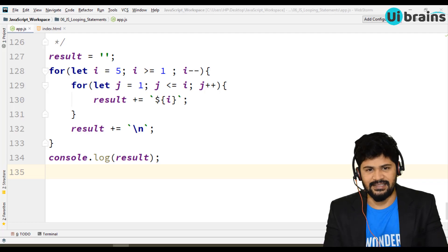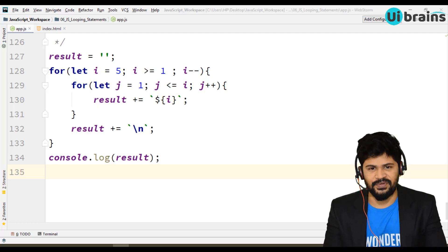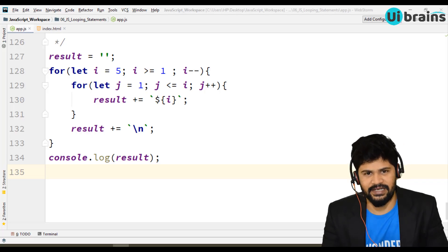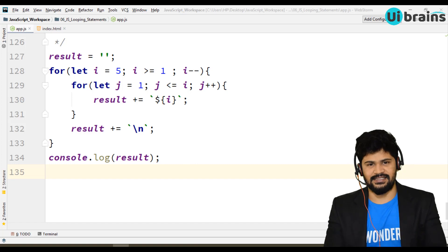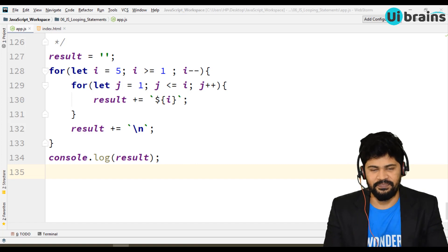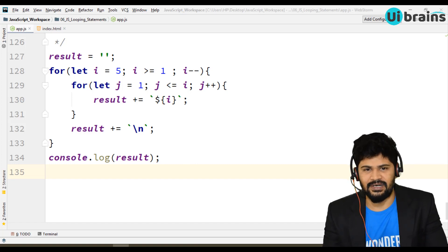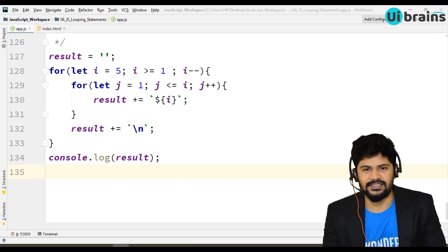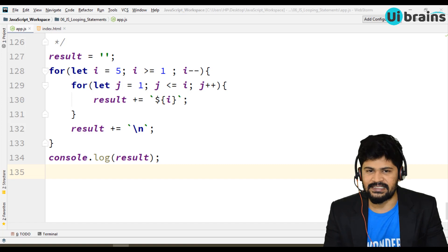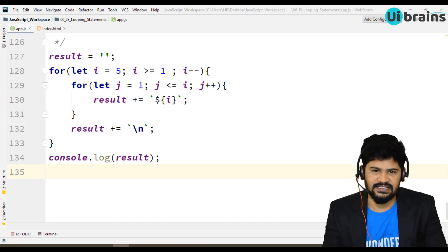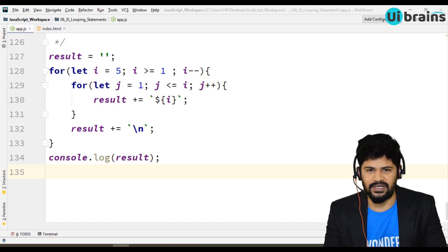Hello everyone, welcome back. This is Naveen from UI Brains. In this video, we are going to discuss the while loop. In the previous video, we discussed the for loop and made some examples. In this video, we will convert those same examples to while loop.